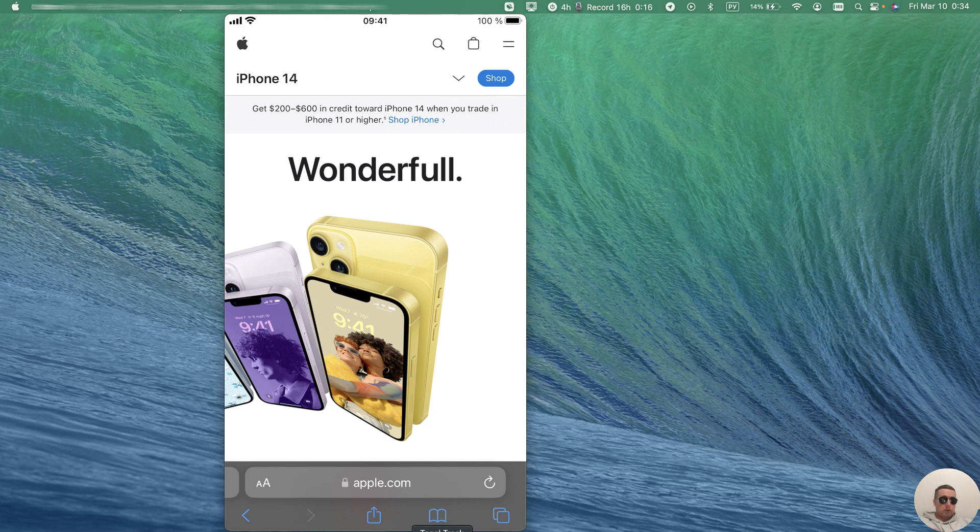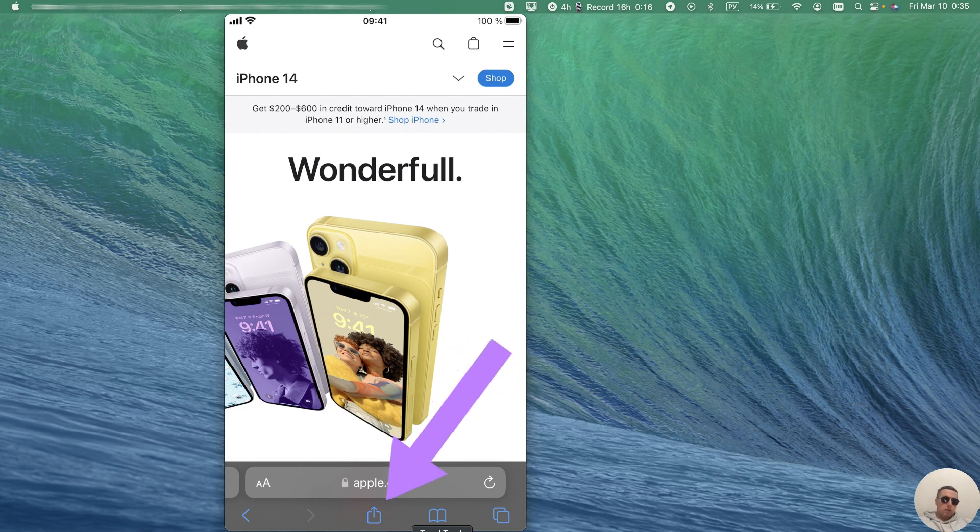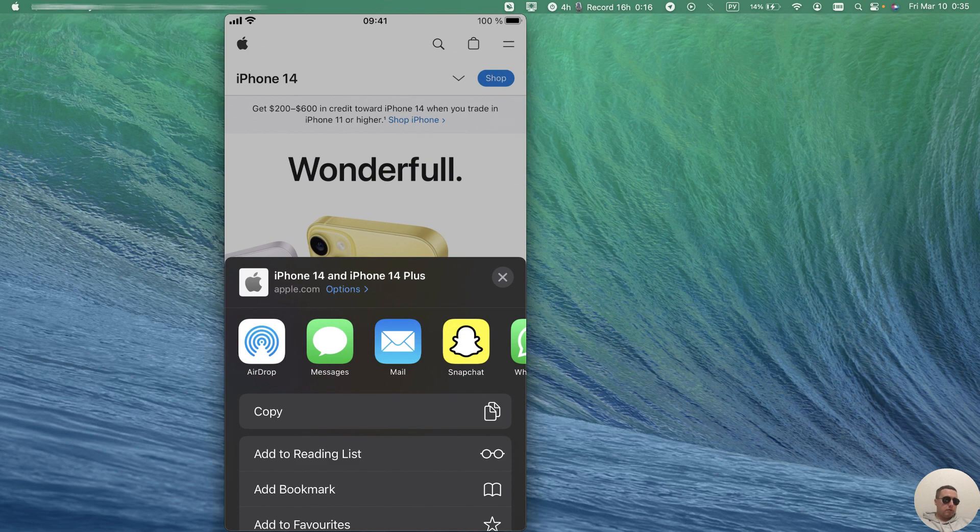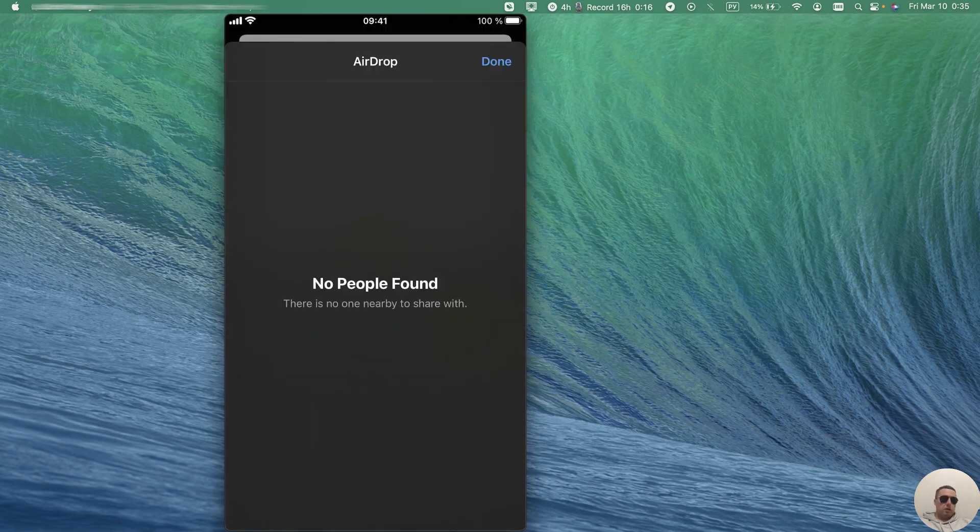I opened the Apple website and tap on transfer. Then we see AirDrop icon. Tap on it and we haven't people found.